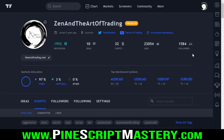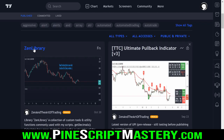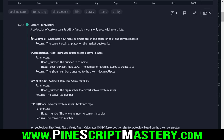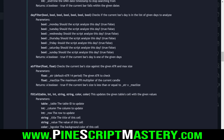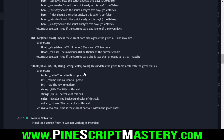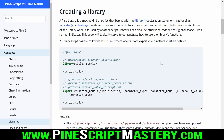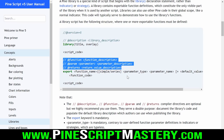Here is my TradingView profile - if I scroll down to my scripts list and click on Zen Library, you can see all of my functions have detailed descriptions in the script description. I didn't need to write any of this; when I published the script it was all taken out of my script code. I always highly encourage you to heavily comment your code, and in libraries that is extremely encouraged because libraries are obviously designed to be used by other traders or coders.